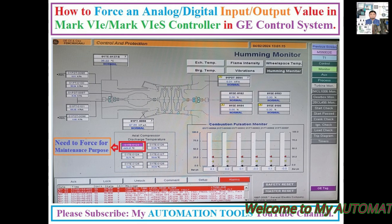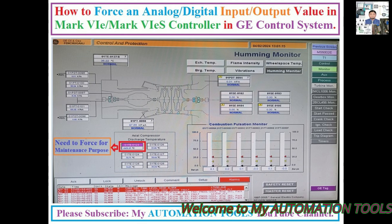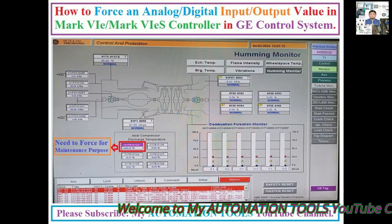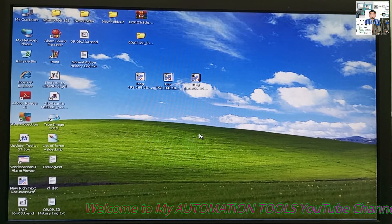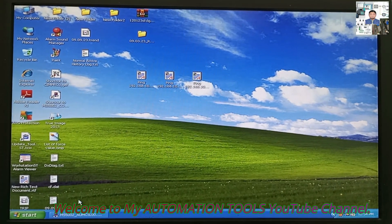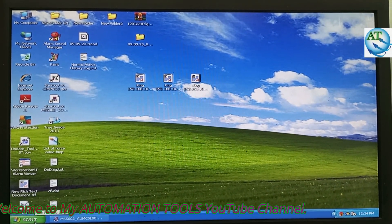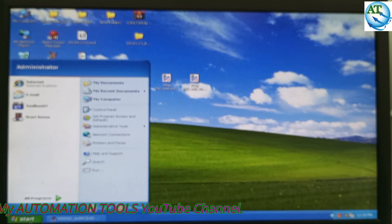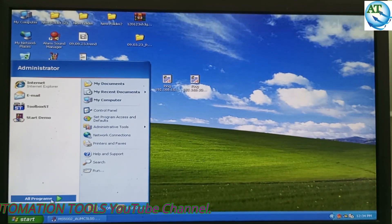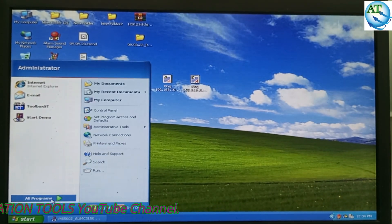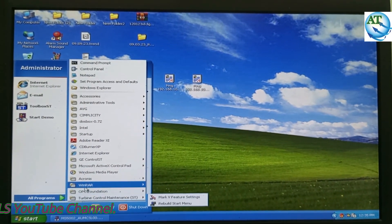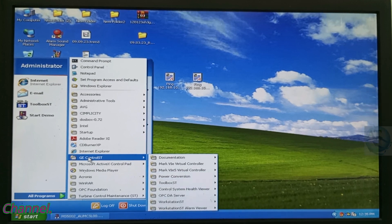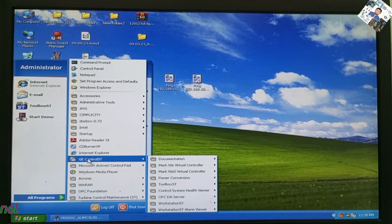So, let's start. At first, we connect to the GE control system. We go to the Start button, go to All Programs, then go to the GE control system.